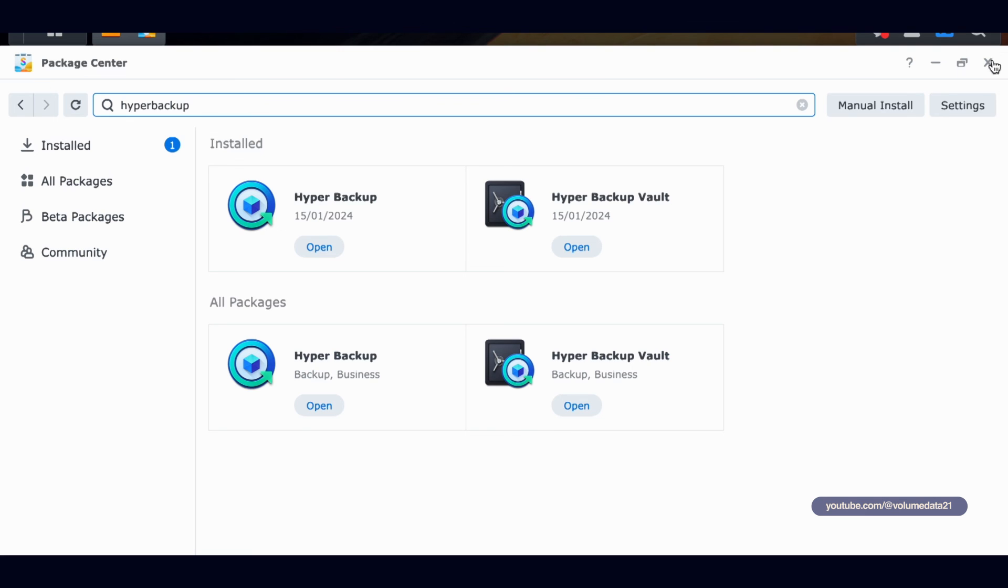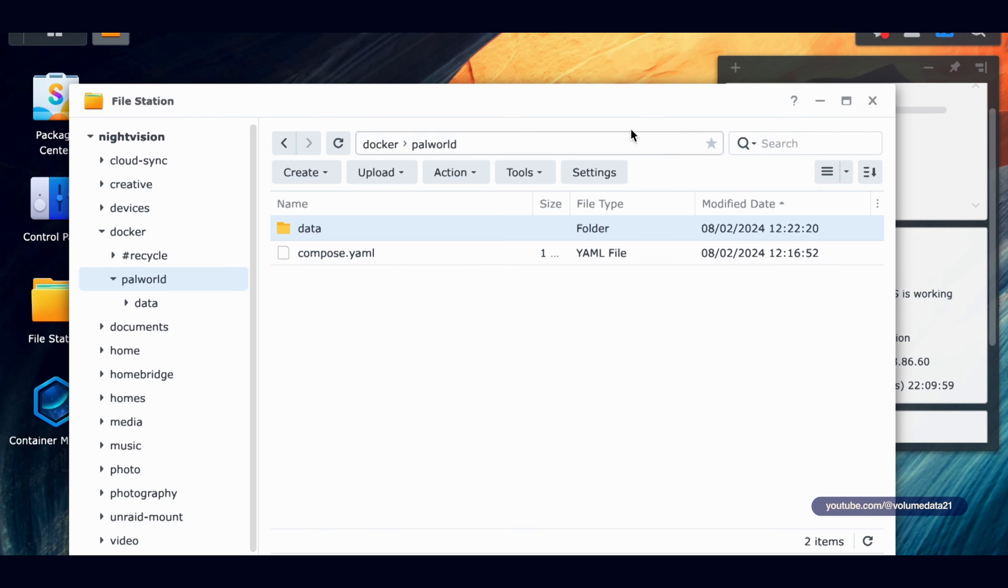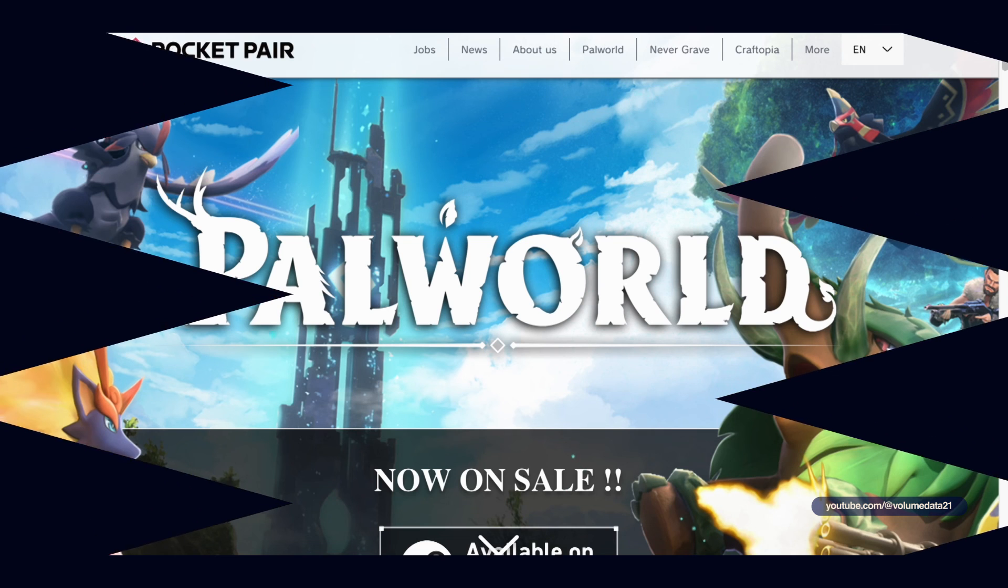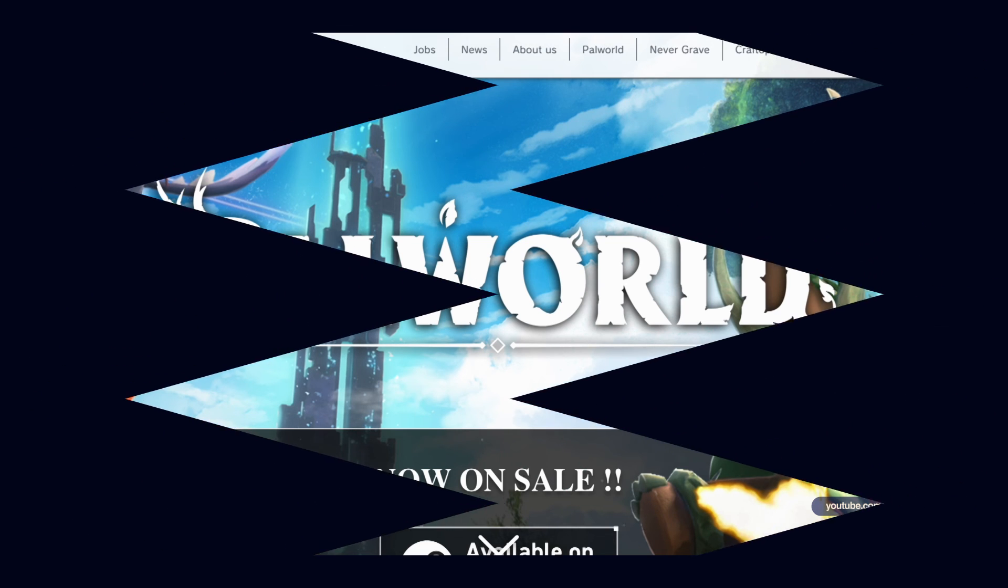So Synology, one of the great things about Synology is it offers a lot of good backup options. So there you go. You've got a PalWorld server on your Synology NAS. Good luck to you.